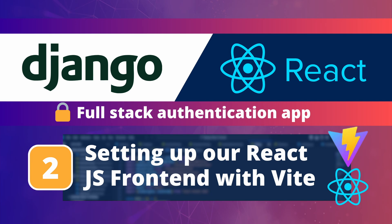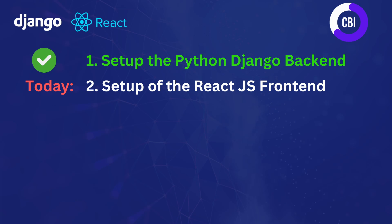Hi everyone and welcome to a new video on the CBI channel. In this tutorial series we're developing a Django and React application with login and authentication functionality. This is not the first video in this series. I've already done one before in which we've set up our Django backend.